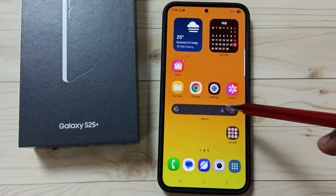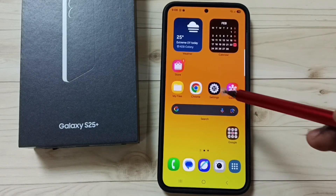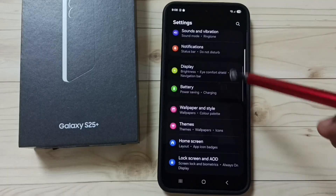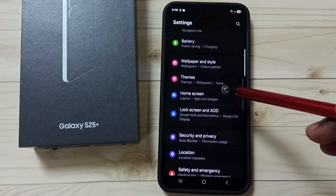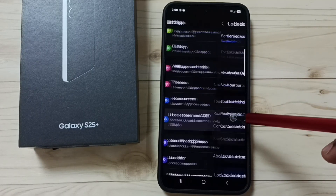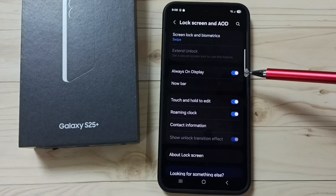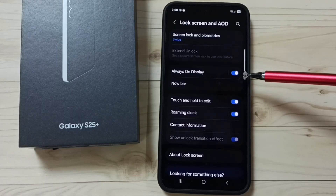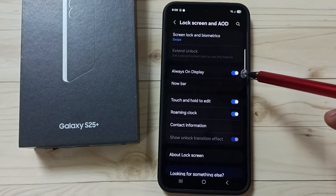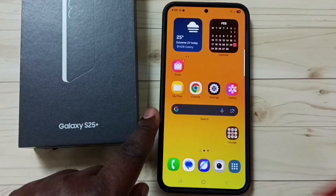Go to Settings, tap on the Settings app icon, scroll down, tap on Lock Screen and AOD. Ensure that this option has been enabled — Always On Display. So we have to enable this, then close this.